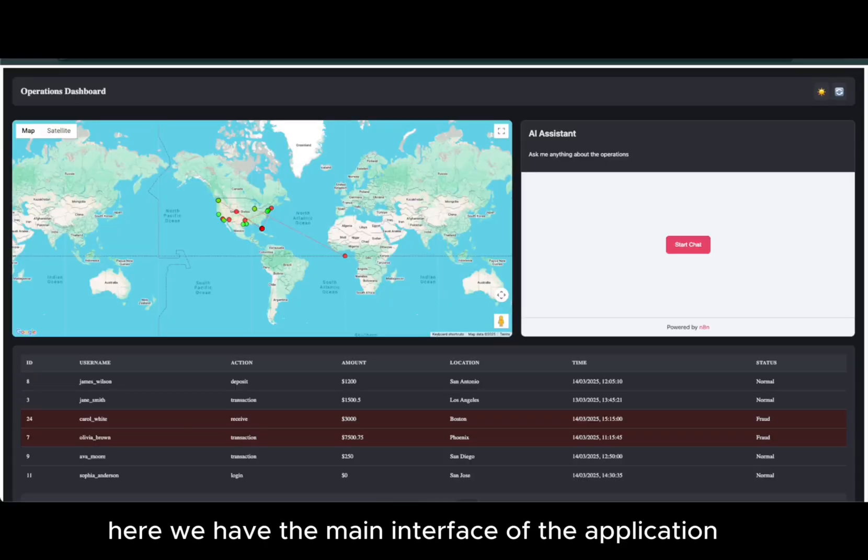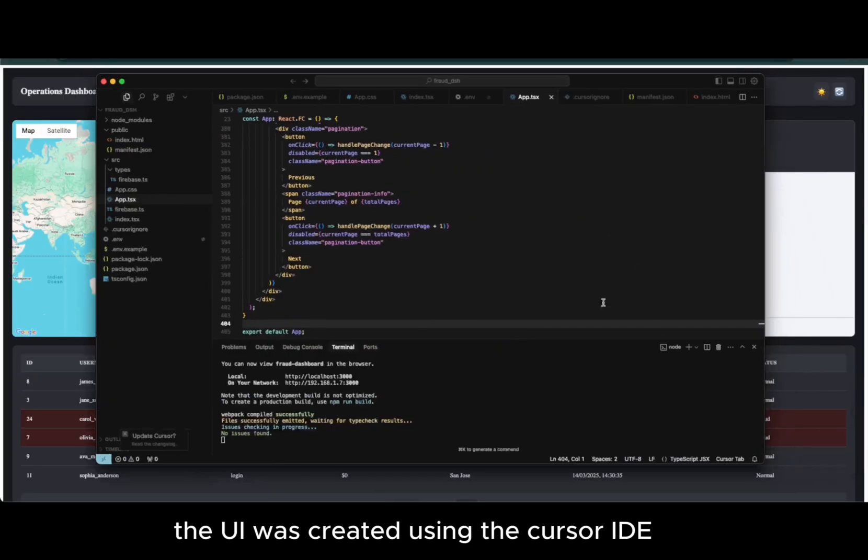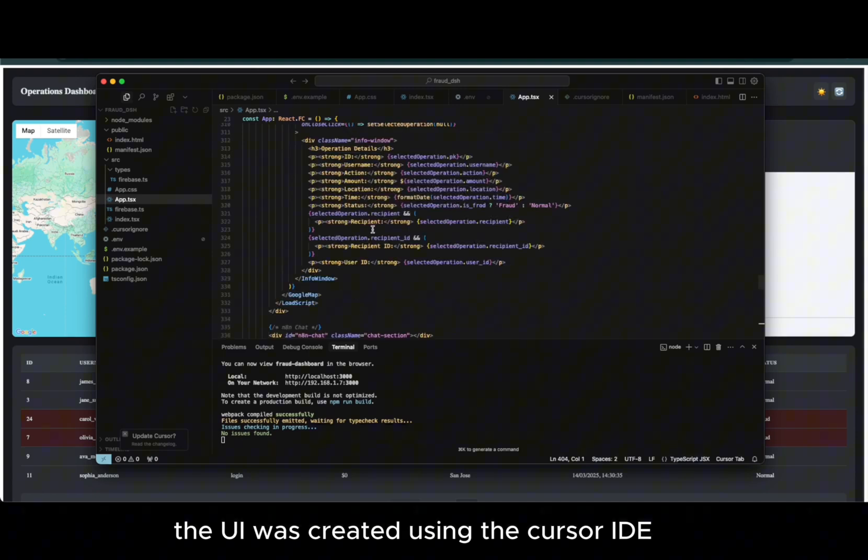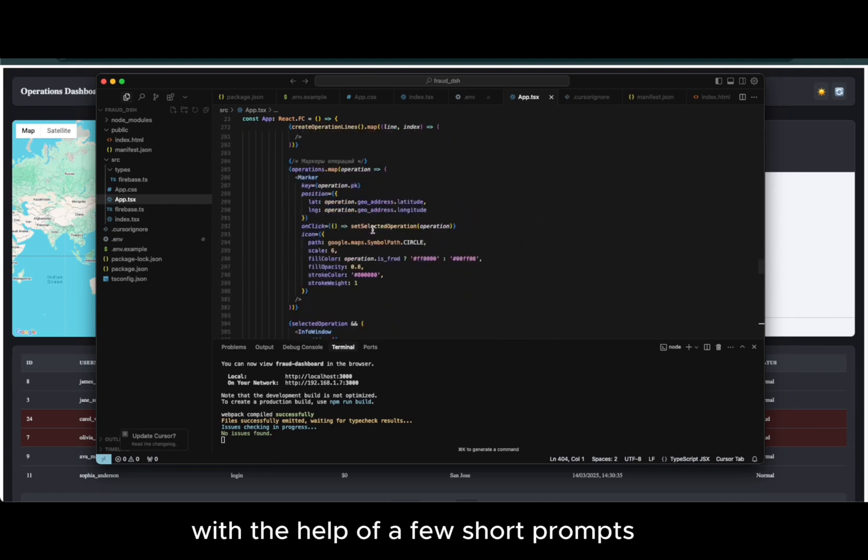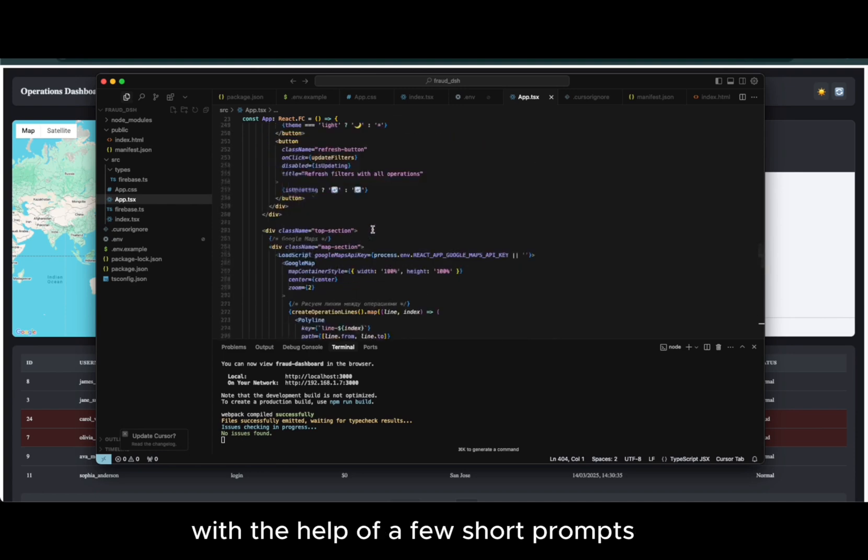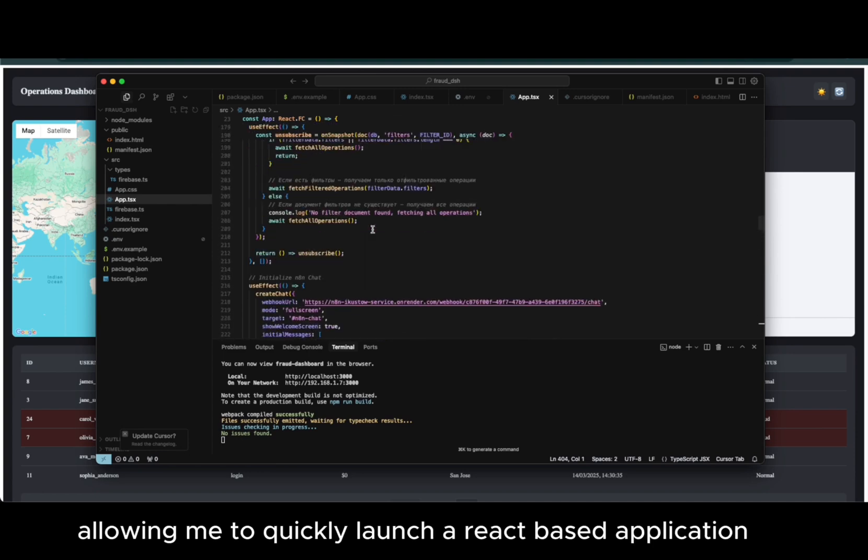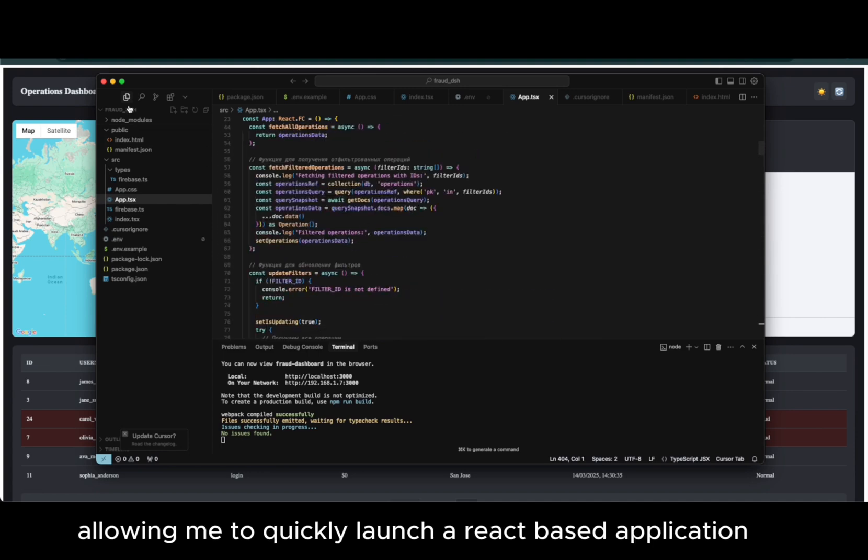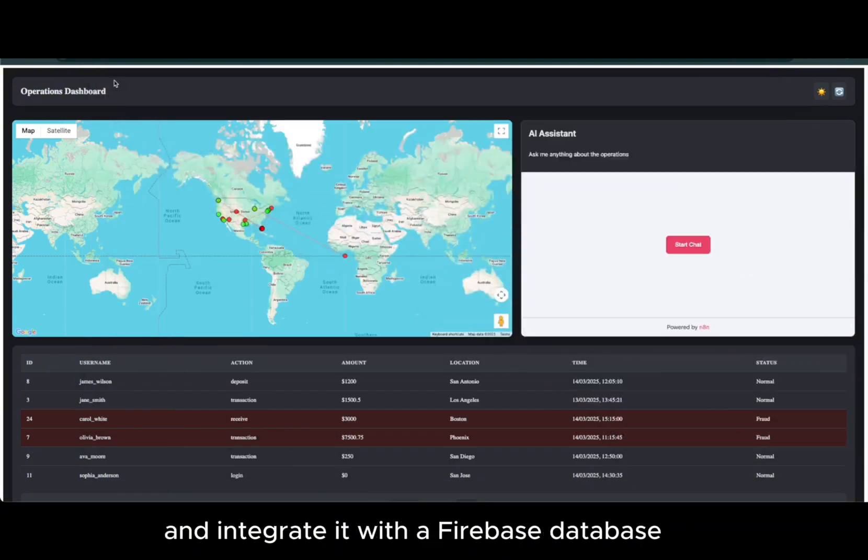Here we have the main interface of the application. The UI was created using the cursor IDE with the help of a few short prompts, allowing me to quickly launch a React-based application and integrate it with a Firebase database.